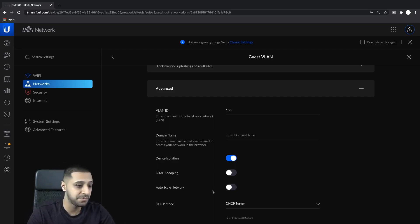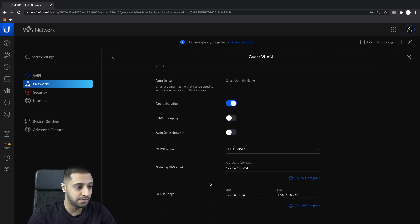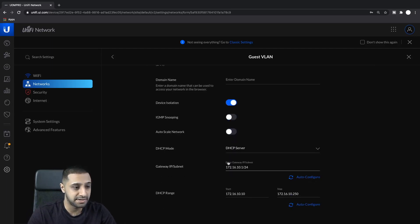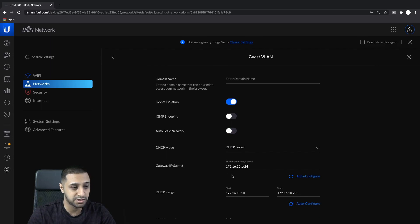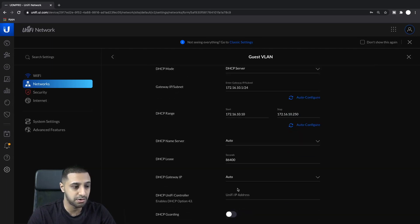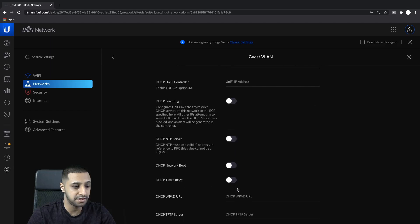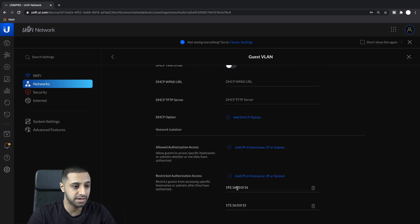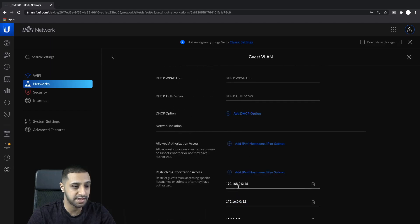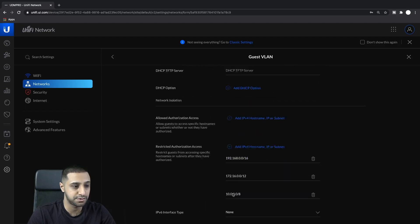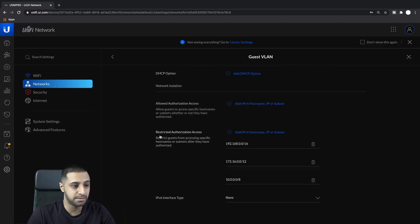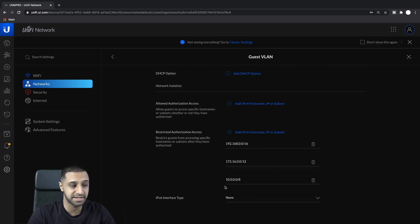The rest of the settings are turned off, and auto-scaling is off because we want control over that. The restriction here is set to all networks, so guests won't be able to reach anything on the local network.